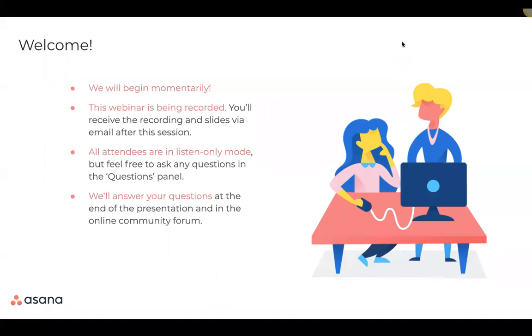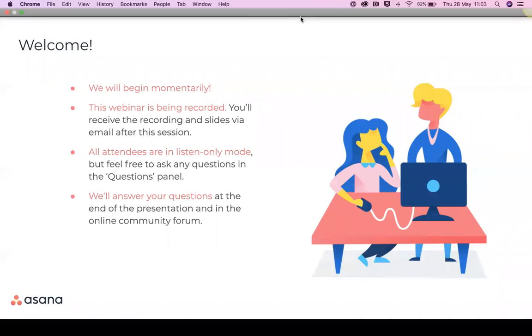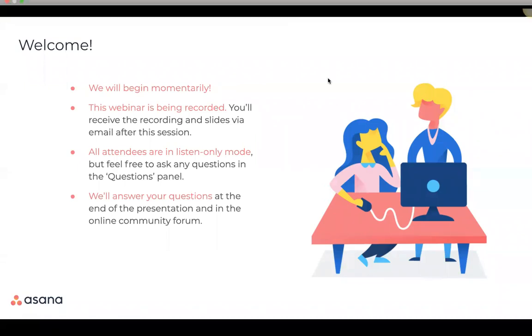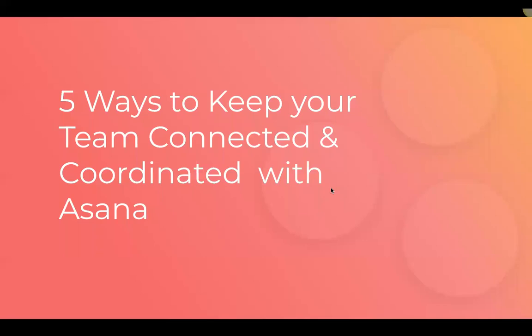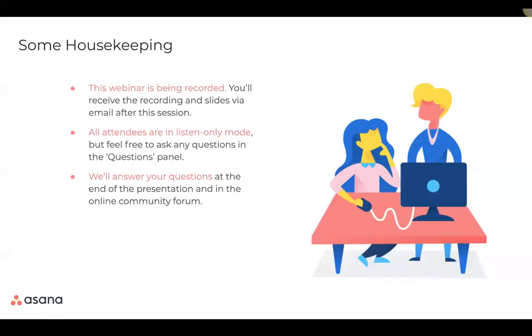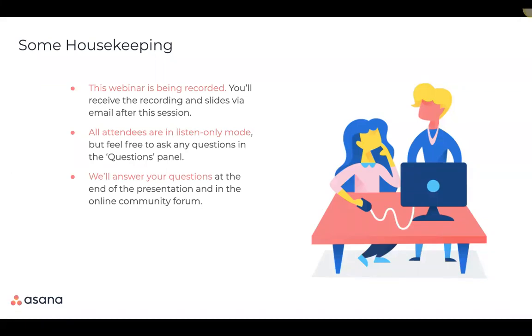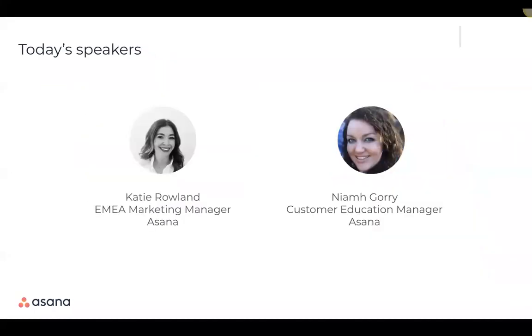Okay, let's get started. Hello to all our global attendees and thank you so much for taking the time to join us today for our webinar. Today we will be sharing five tips in Asana to keep your team connected and coordinated. So some housekeeping. As a friendly reminder, you will receive the slides and the recording in a follow-up email after this session and please make use of the webinar console to ask us any questions. But if we don't get to them, please don't hesitate to reach out on the community forum. Okay, let's jump in. First, we'd like to introduce ourselves.